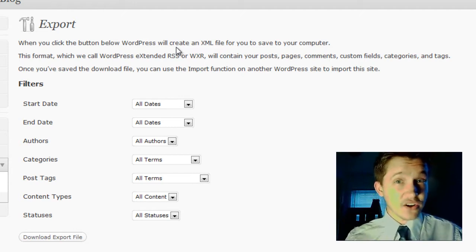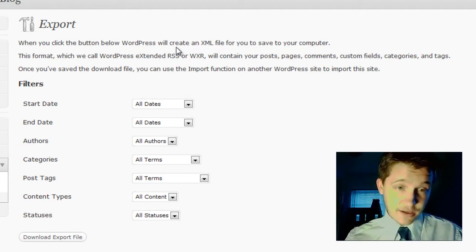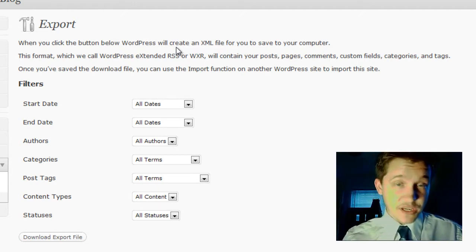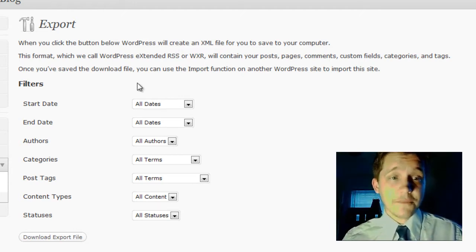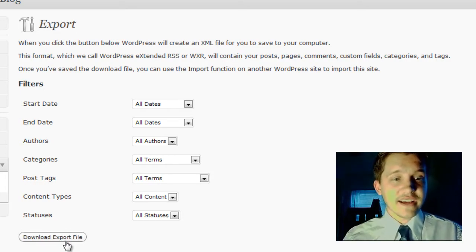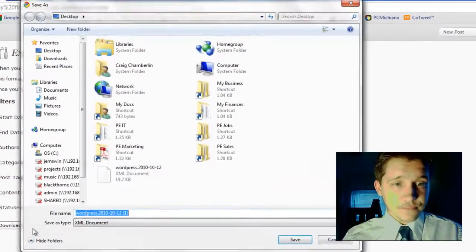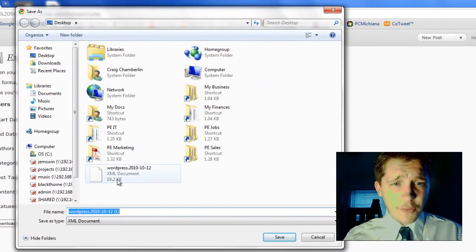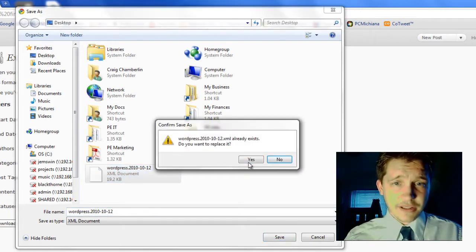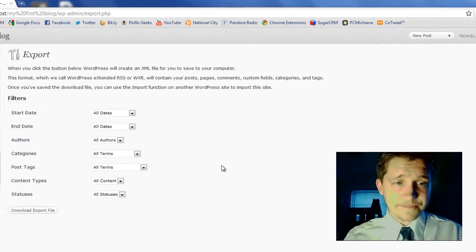So now that you've done it one time, you should be comfortable doing it again. So scroll down to the download export file. Go ahead and select that. Now I'm going to save over my old one. I'm going to save it right to my desktop and I'm going to click yes to save it.